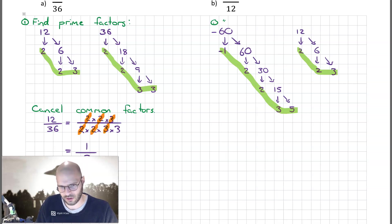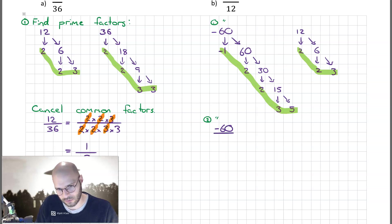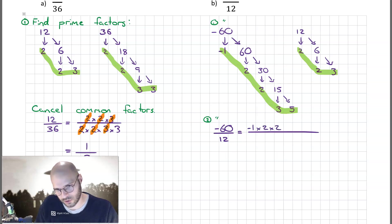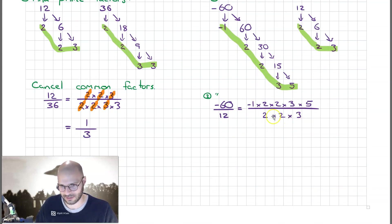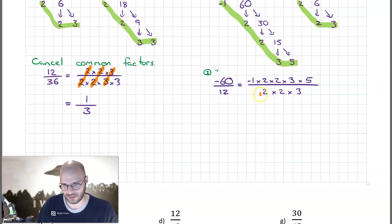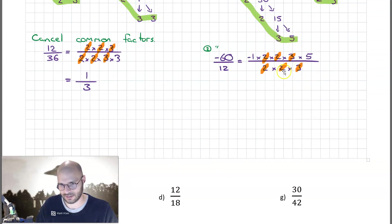Now we write it out as the product of prime factors and cancel. Minus 60 over 12 is the same as: minus 1 × 2 × 2 × 3 × 5 in the numerator, and 2 × 2 × 3 in the denominator. Playing Keep or Kill: minus 1 upstairs has no match downstairs — keep. A 2 upstairs and 2 downstairs — kill both. A 3 upstairs and 3 downstairs — kill. We are left with minus 1 and 5 upstairs, and 1 downstairs.